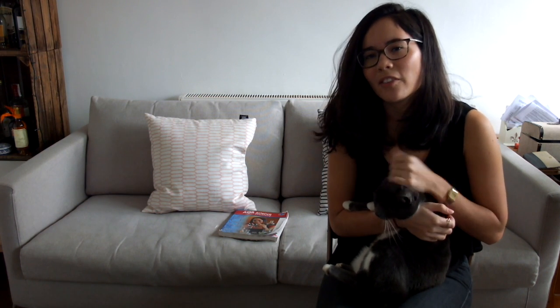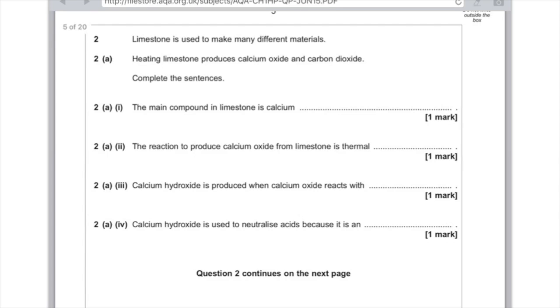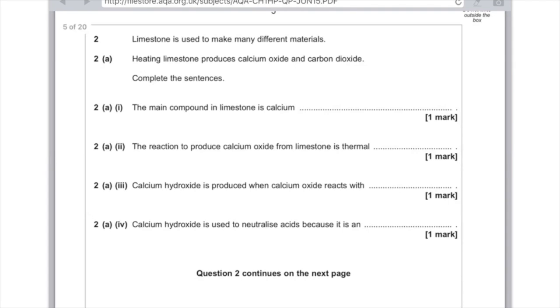Question 2: Limestone is used to make many different materials. Heating limestone produces calcium oxide and carbon dioxide. Complete the sentences. The main compound in limestone is calcium carbonate. The reaction to produce calcium oxide from limestone is thermal - remember thermal means to do with heat, you're breaking down using heat, so the word you need here is decomposition. Calcium hydroxide is produced when calcium oxide reacts with - the clue here is the hydro, so hopefully that's screaming water at you. Calcium hydroxide is used to neutralize acids because it is an - the answer here is alkali, because when you add an acid to an alkali you produce a neutral solution.